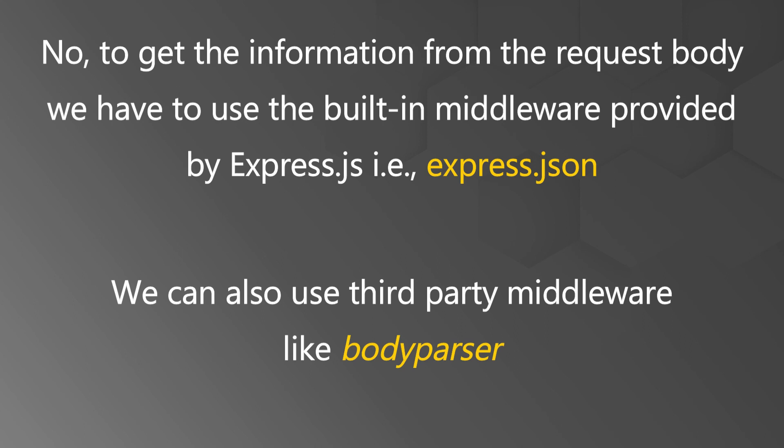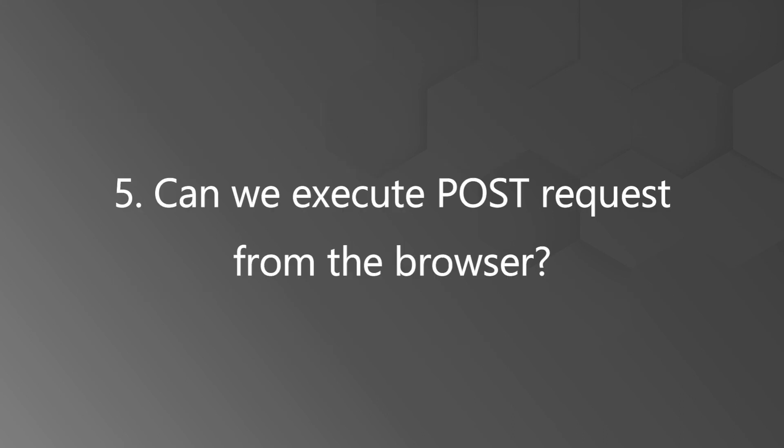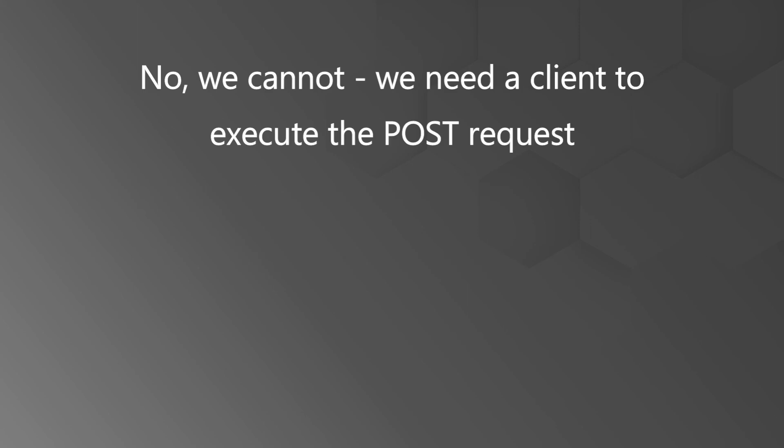We can also use third-party middleware like body parser as well. And the last question can we execute POST requests from the browser? Well, absolutely not. We cannot. We need a client to execute the POST request.